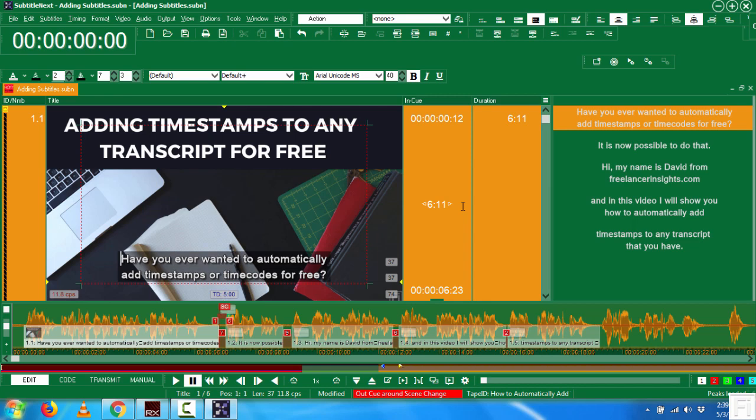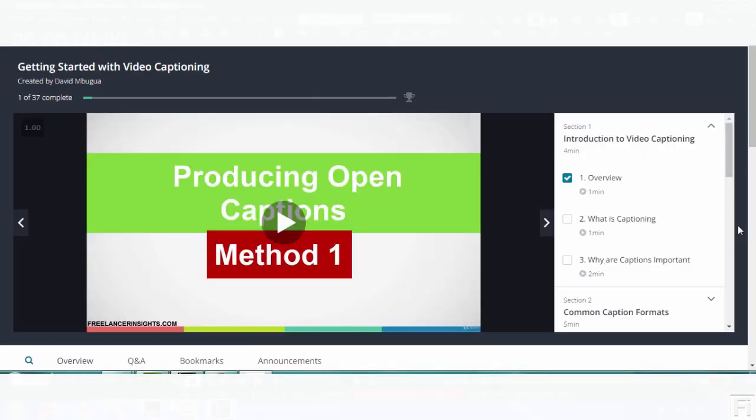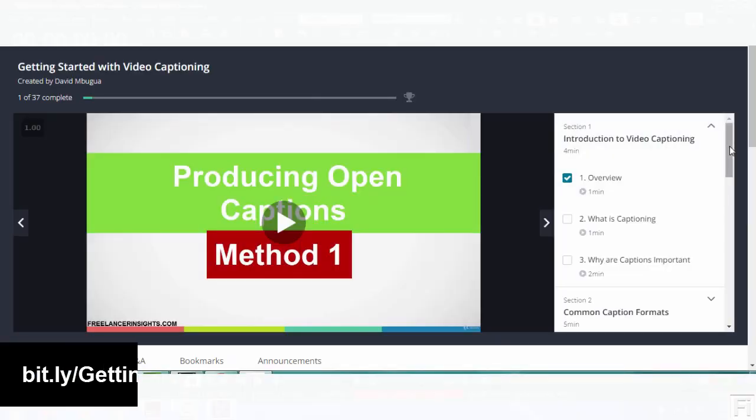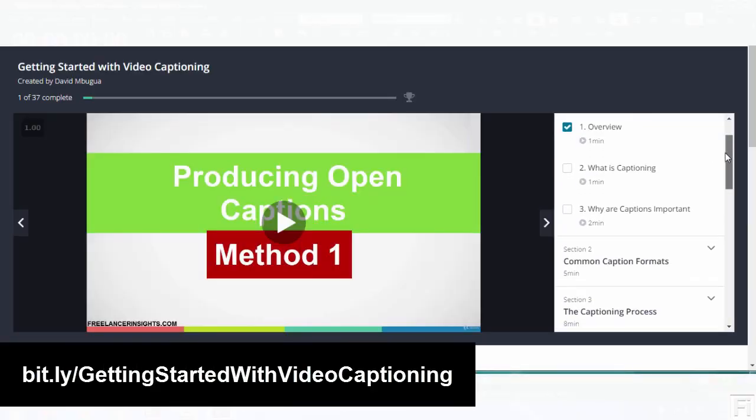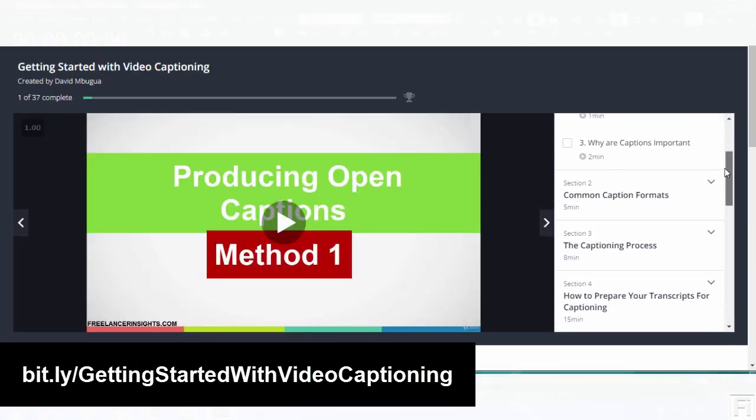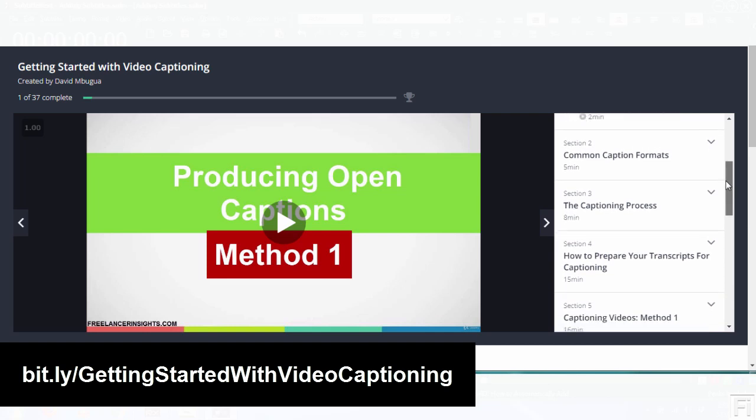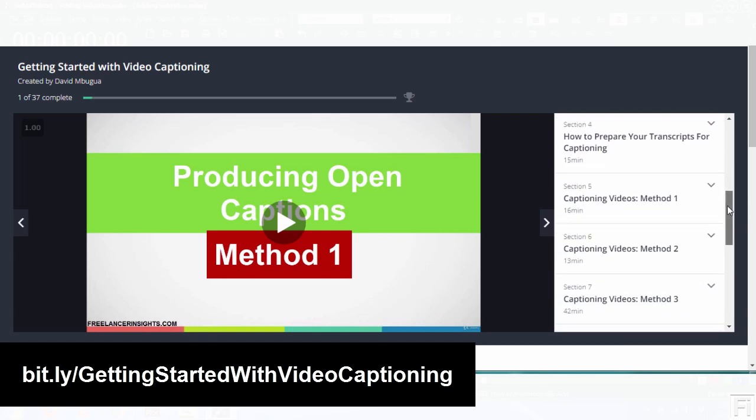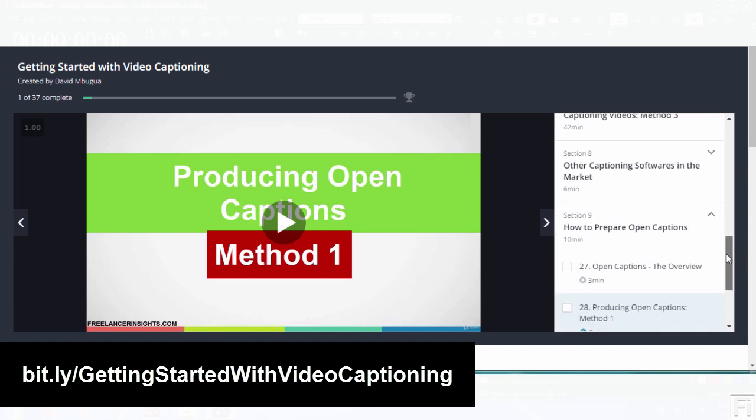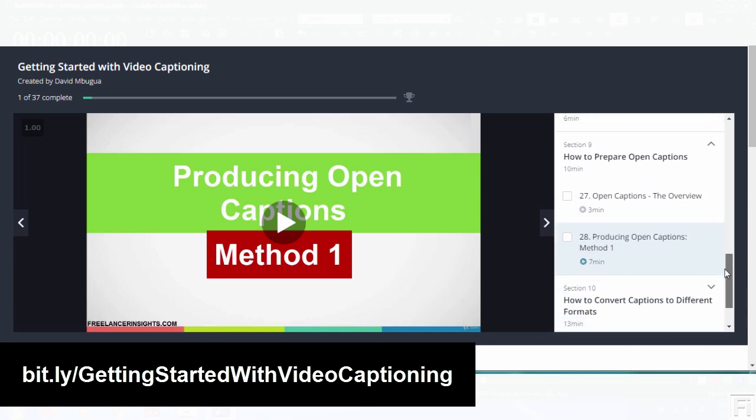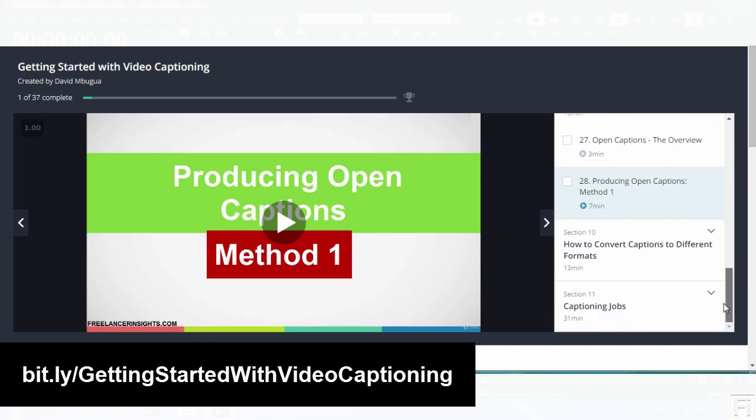But if you want to read more, you can check out the links in the description for what more features are available with SubtitleNext. If you're interested in learning how to caption videos, kindly check out my course from the link below. I'll see you in the next video, where I'll probably talk about some of the few things in depth that you can do with SubtitleNext.